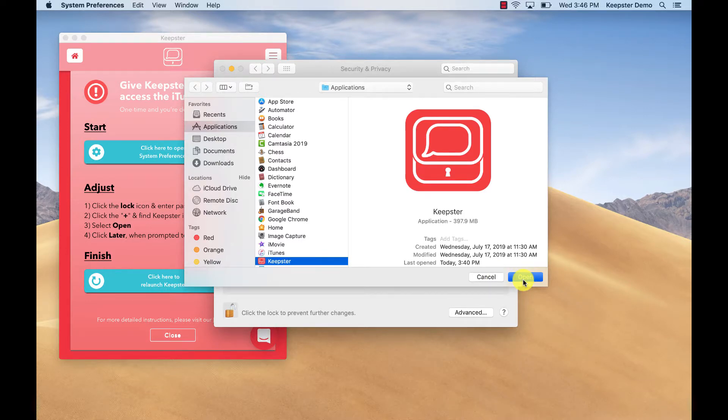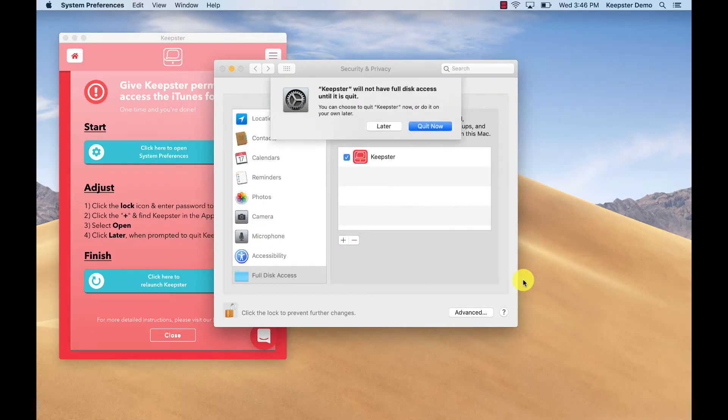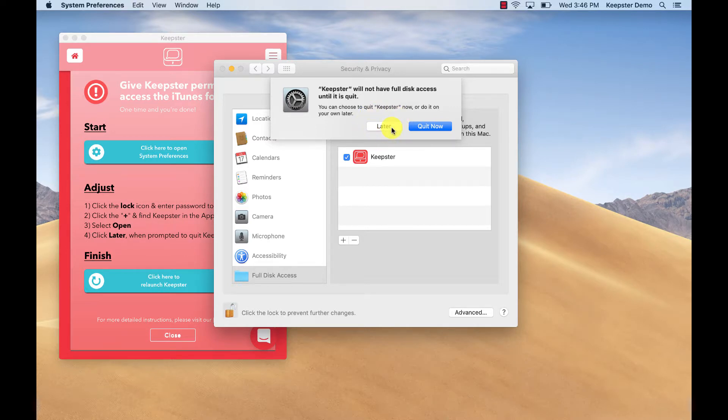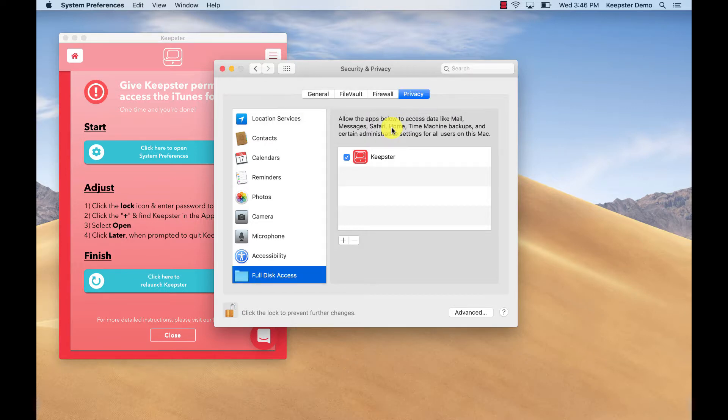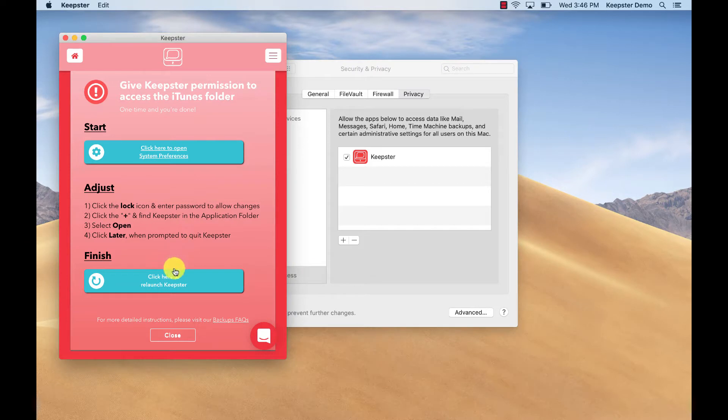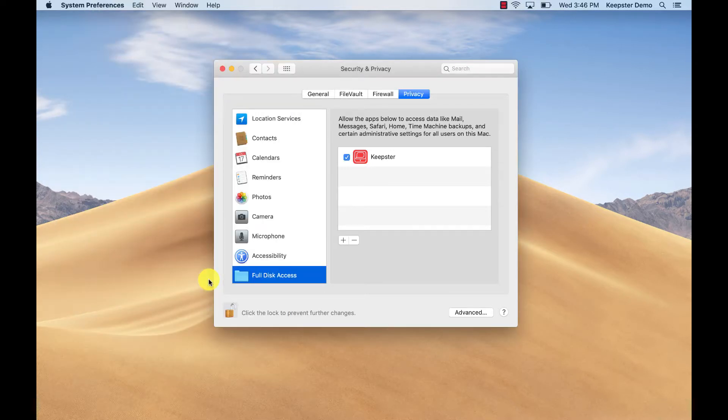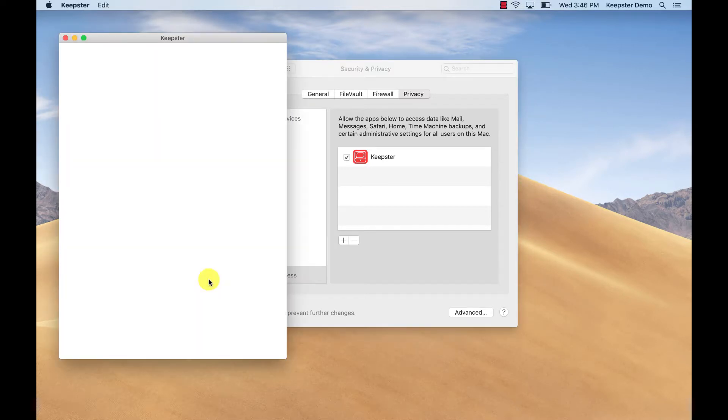Go back to the Keepster app or look at the dialog box that appears and click on later when you see the prompt to quit Keepster. So what we've done is made it super easy for you. So just click the blue finish button in the app and Keepster will be relaunched.